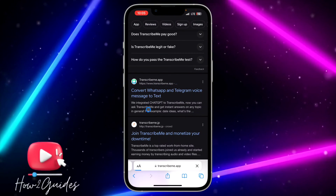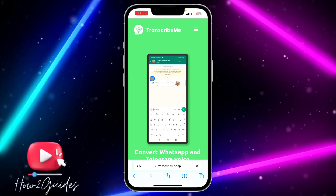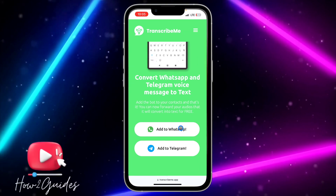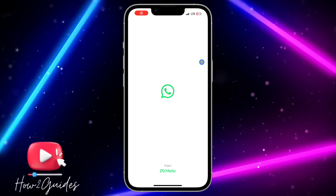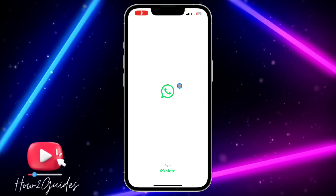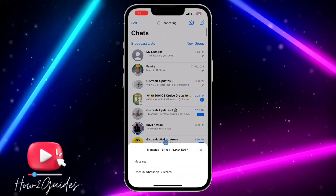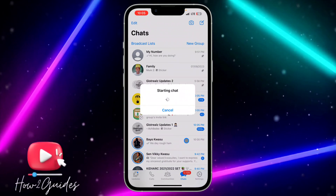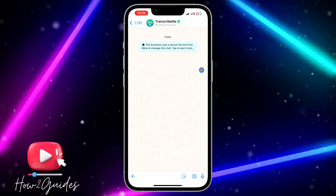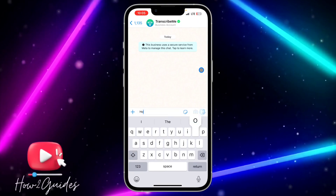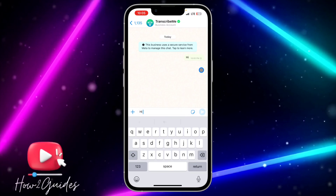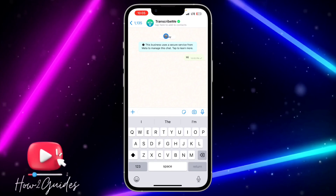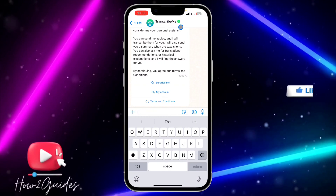Once you click on the transcribeme.app website you are going to see 'Add to WhatsApp.' Click on the 'Add to WhatsApp' option and it's going to load up in your WhatsApp. Click on 'Message' and send a message to it — just send 'I' — and it's going to add it to your WhatsApp. You can see it is verified.